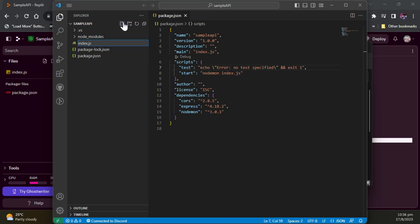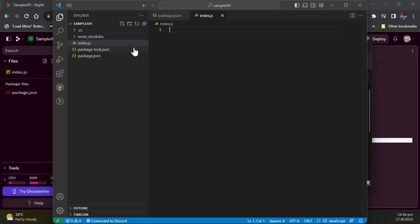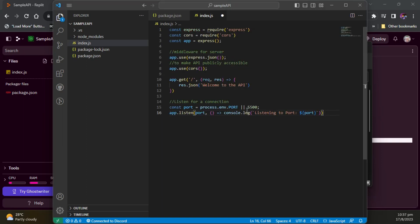So in index.js, I will just include the code that I've written from my documentation. Just copy that and paste it.